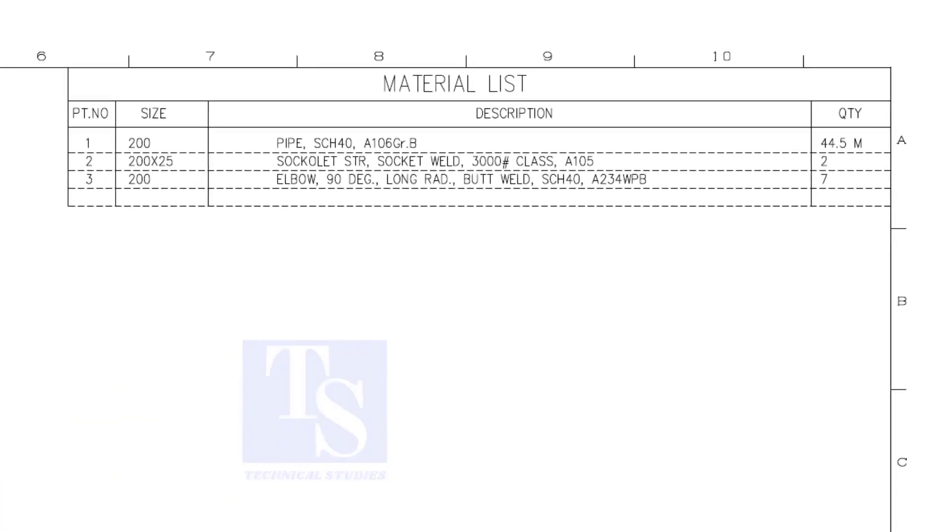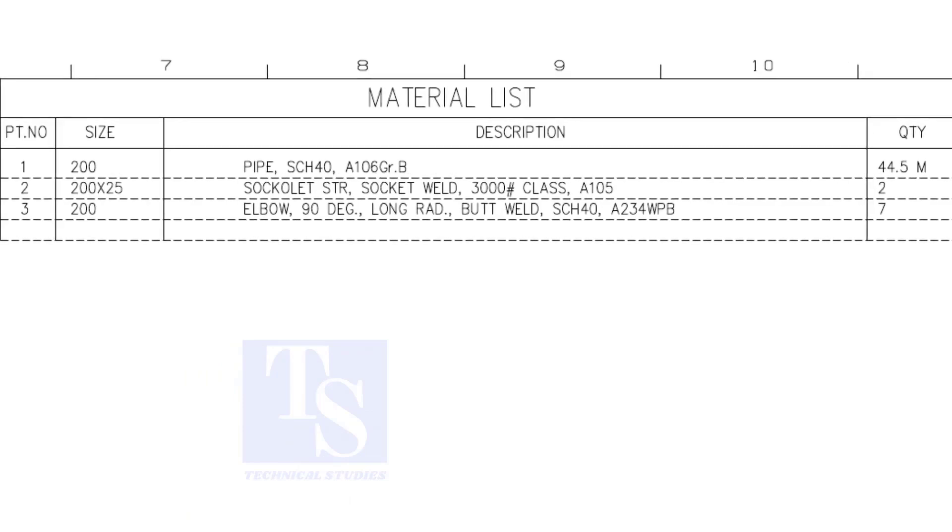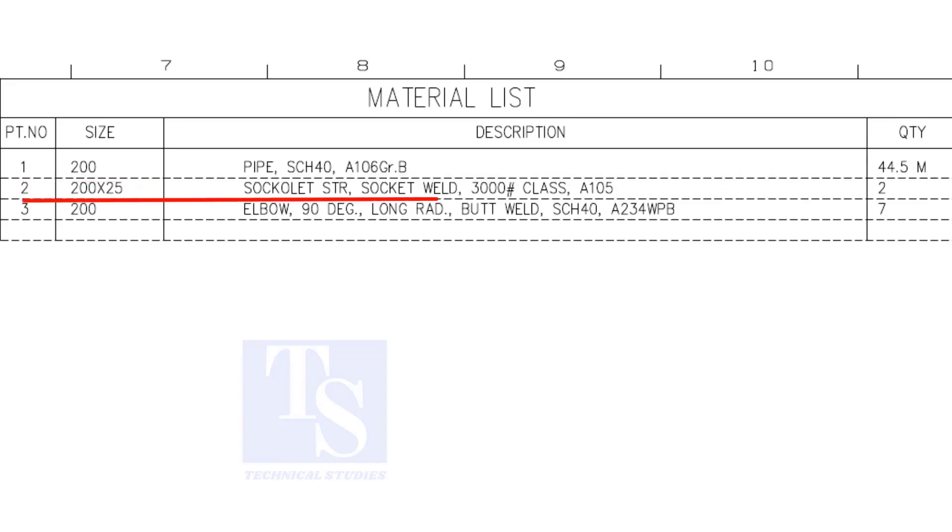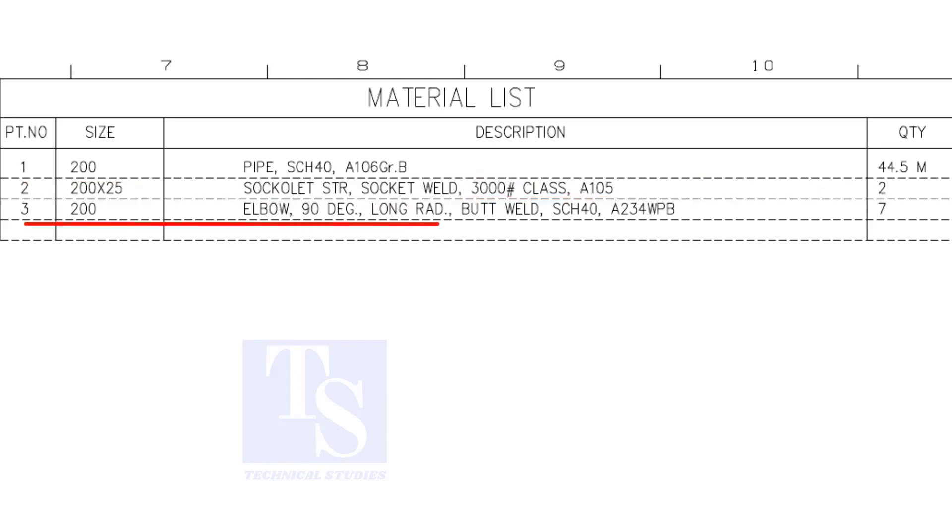Have a look at the material list. Item number 1 is 8 inch, 40 schedule pipe. Item number 2 is a socketolet, the size is 1 inch. Item number 3 is 8 inch long radius elbow. The quantity is 7 numbers.